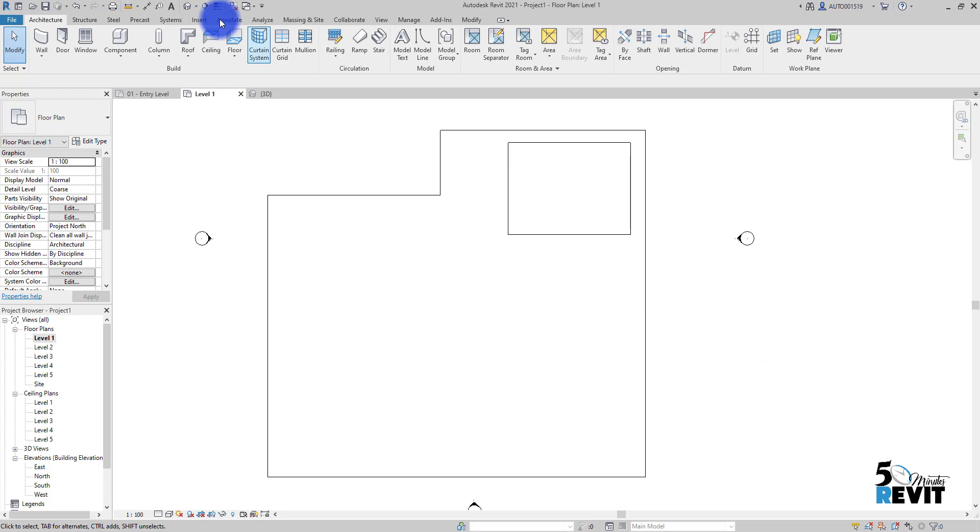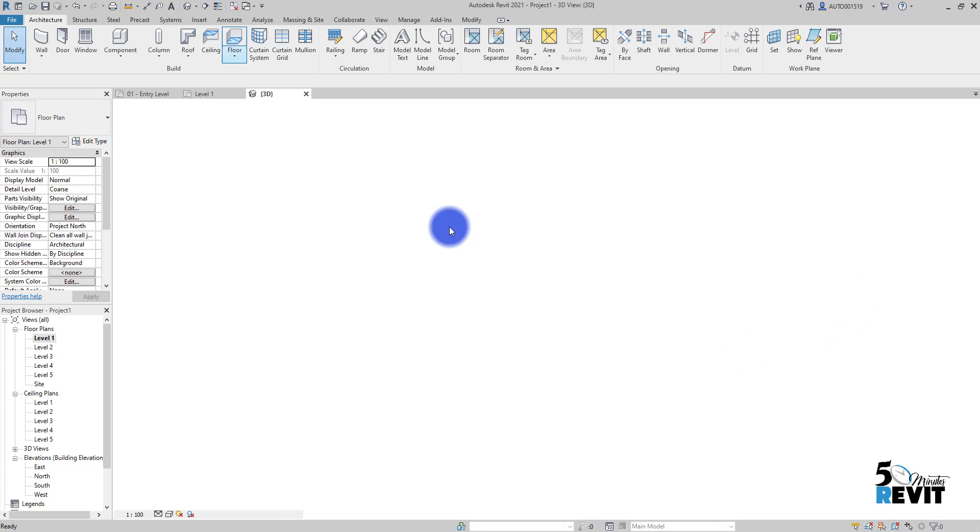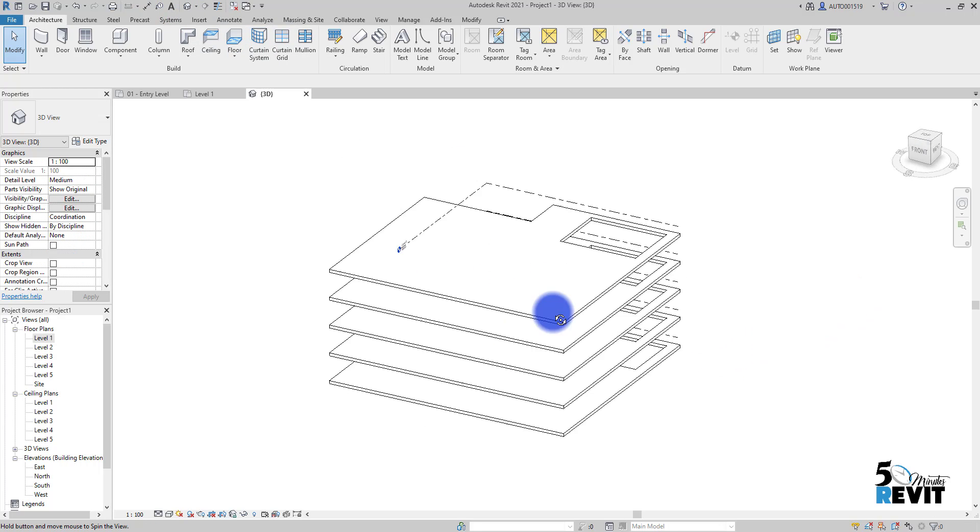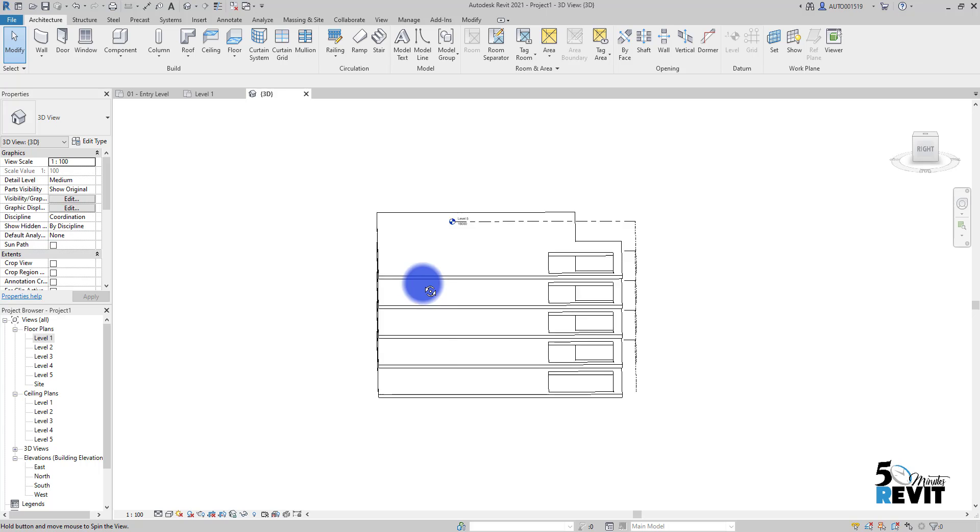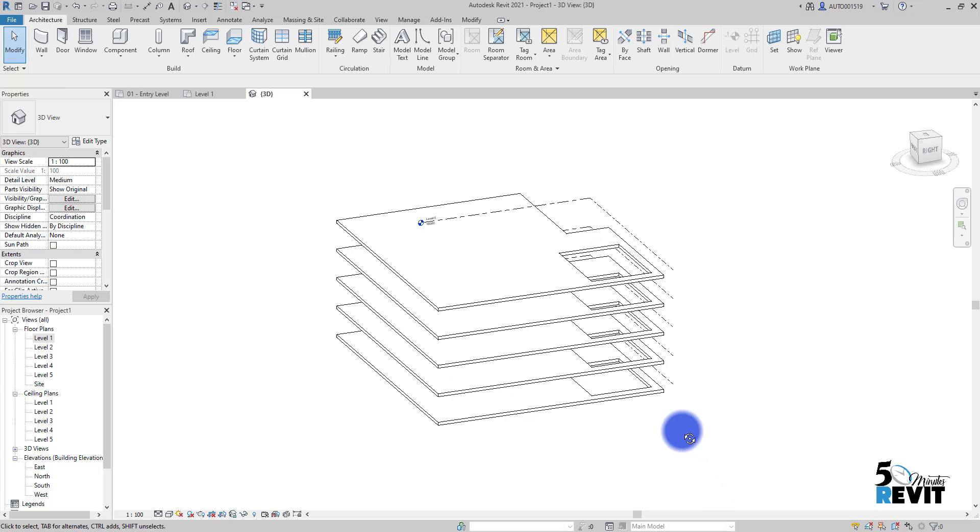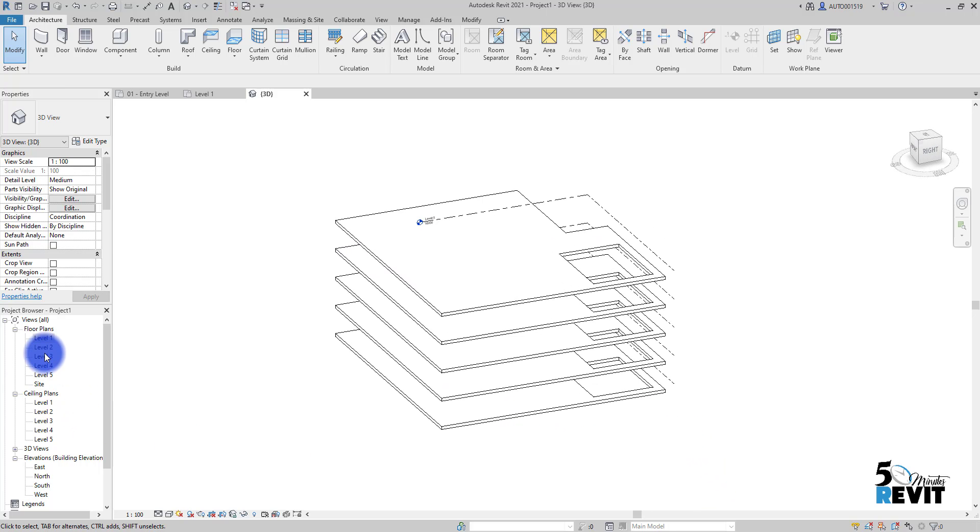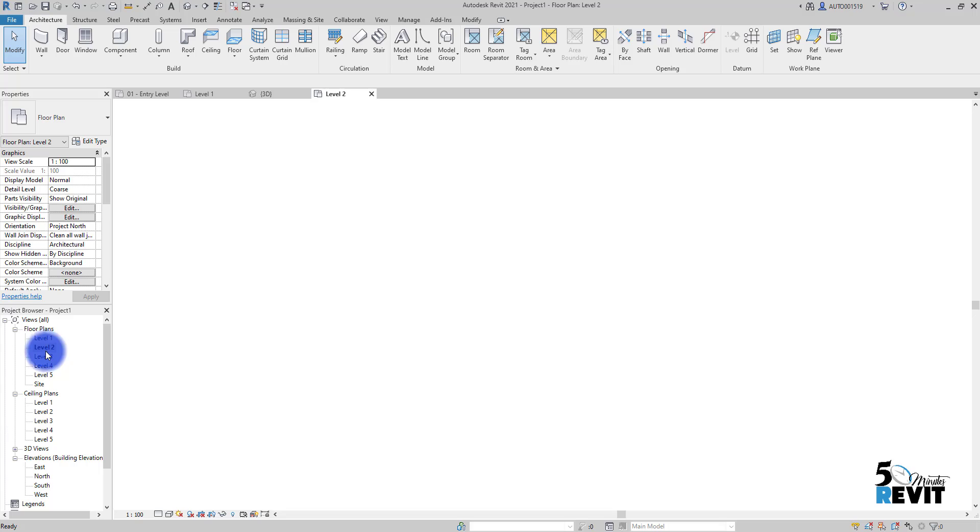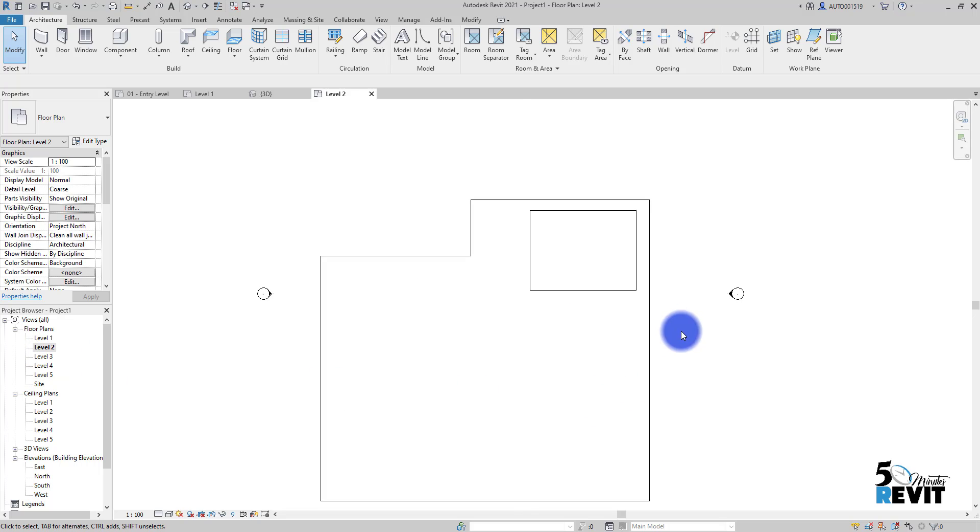If I go to 3D here, I have this shaft going from level one to level five. But if I go to level two here, I don't have the symbol that means I have a shaft here.